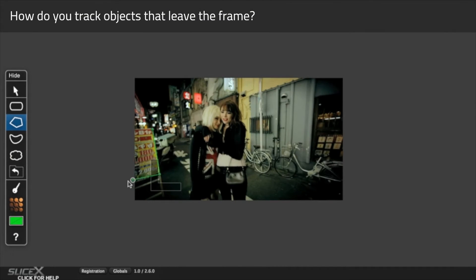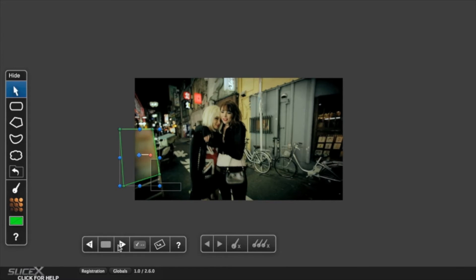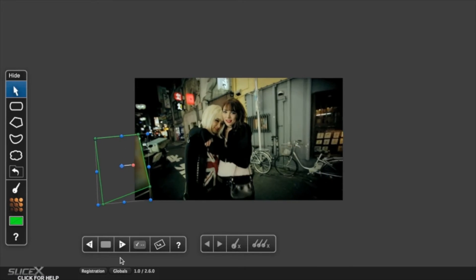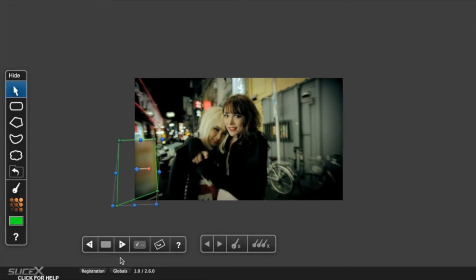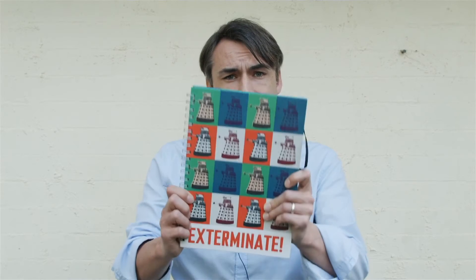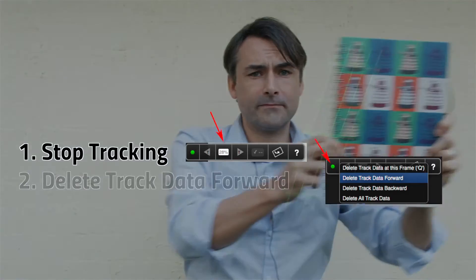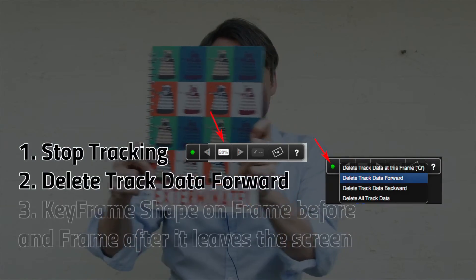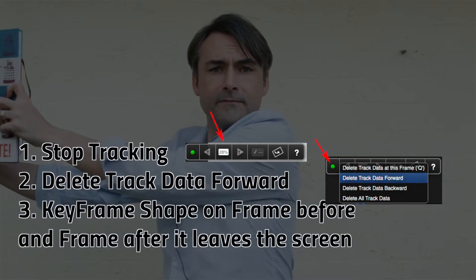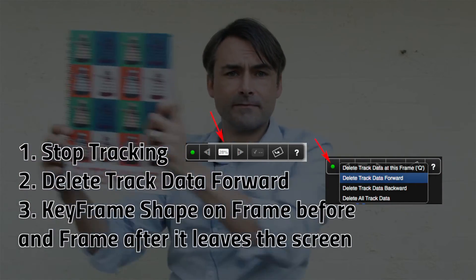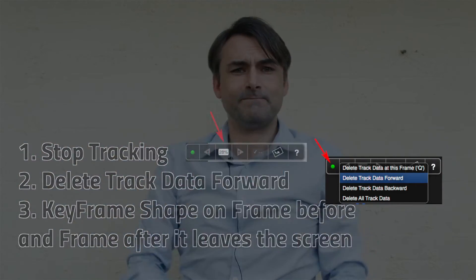How do you track objects that leave the frame? If part of an object leaves the frame, in general the track will still be good. However, if it leaves the frame completely and the track fails, you may need to throw away the bad tracking data and keyframe manually.